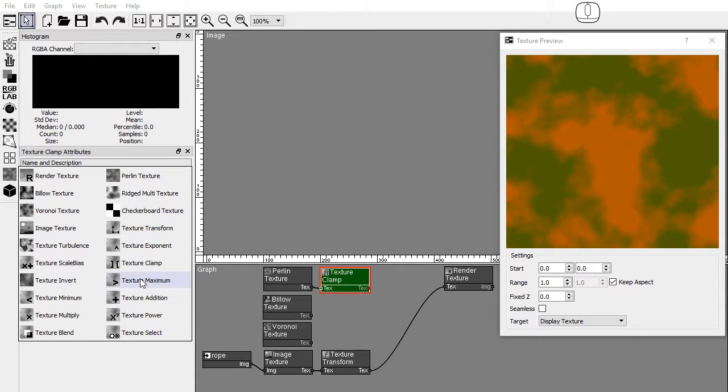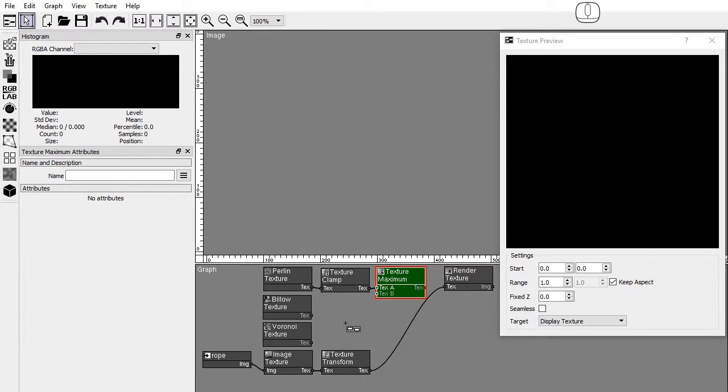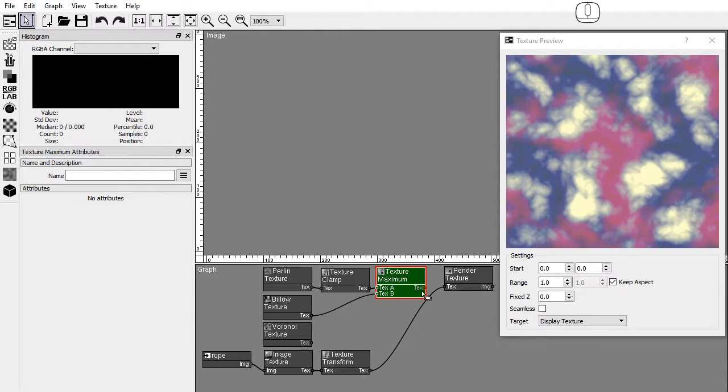The texture maximum node mixes two textures, returning a color with the highest value on each channel.